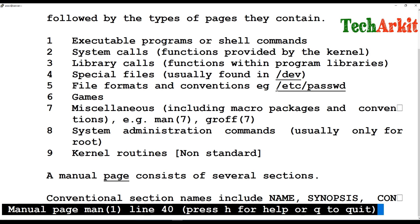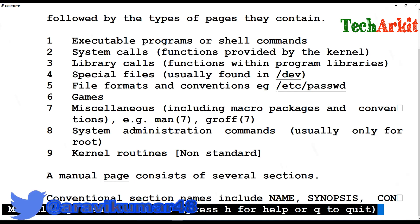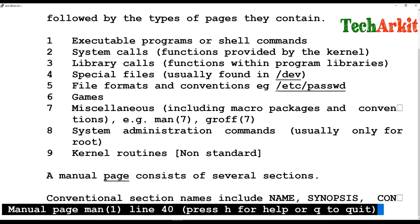Category two is system calls, which means any command you run on the system causes the system to make a call to the kernel and execute that call. In the backend, there are calls exchanging between the kernel, the operating system, the hardware, and the user interface.